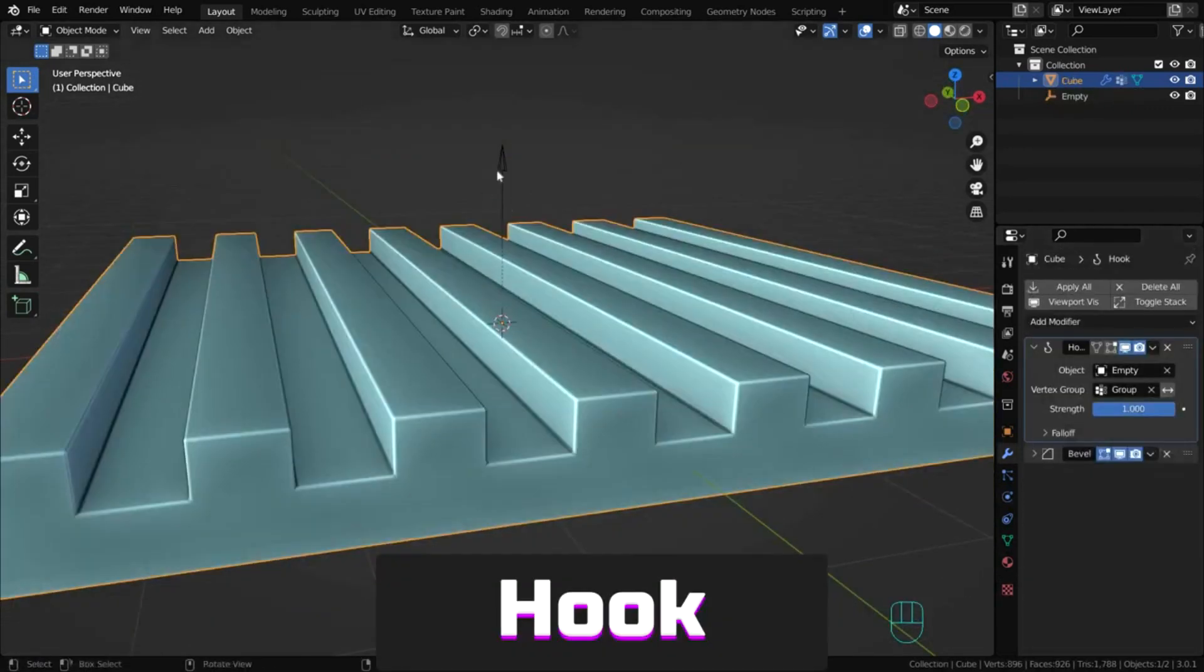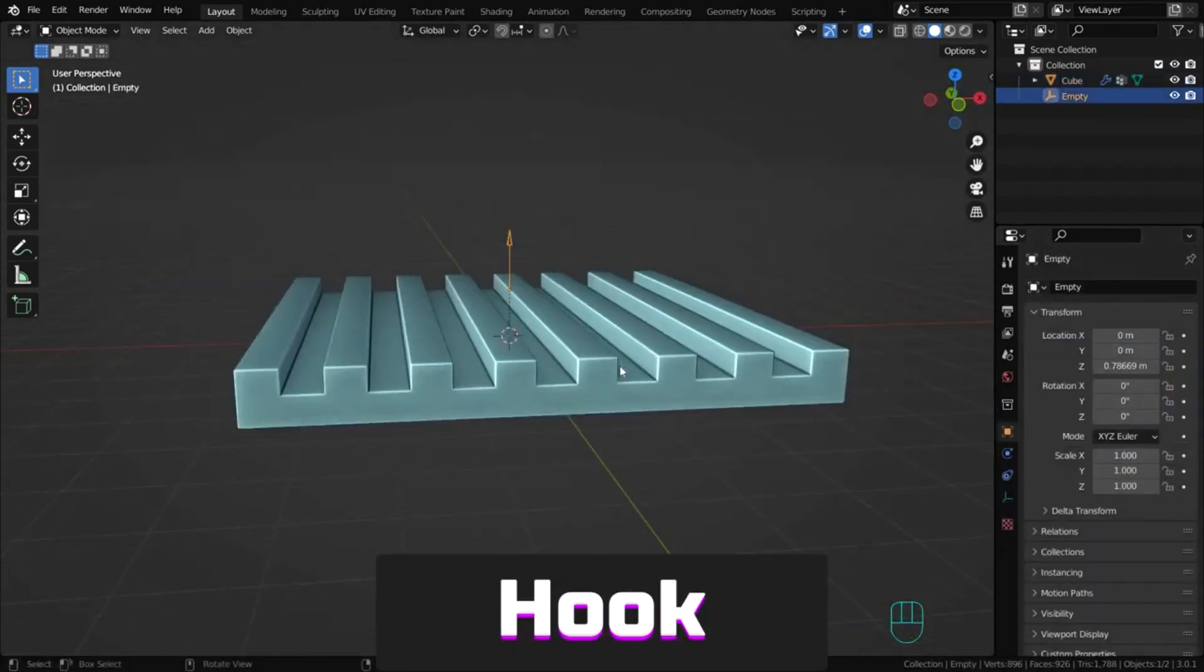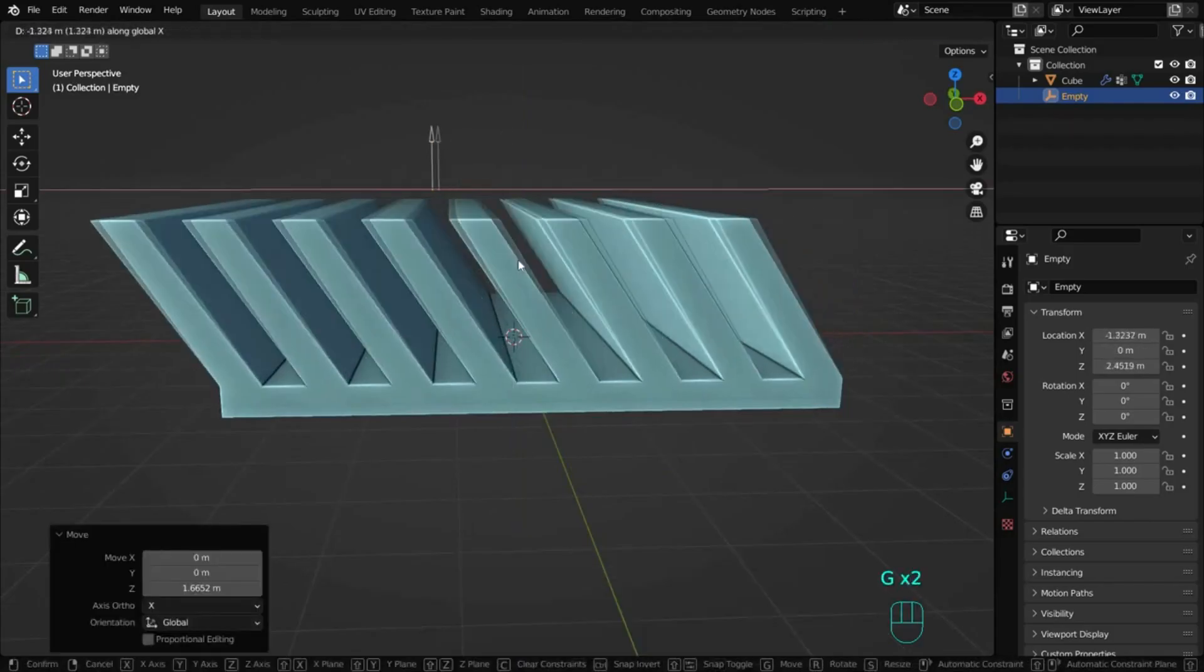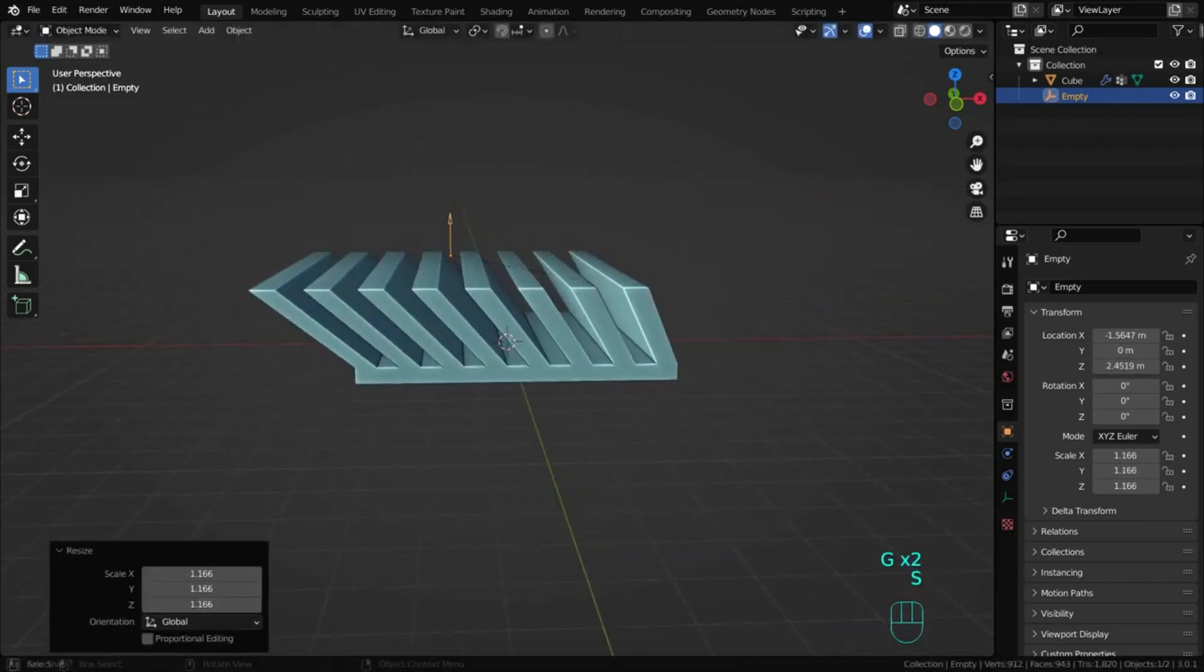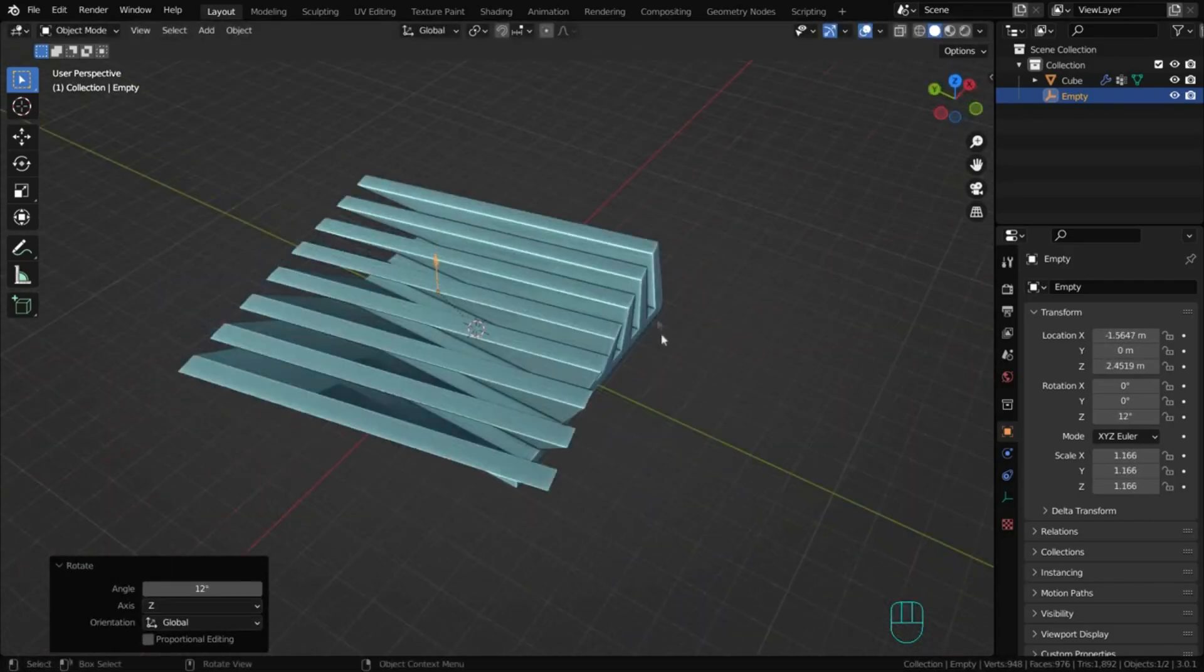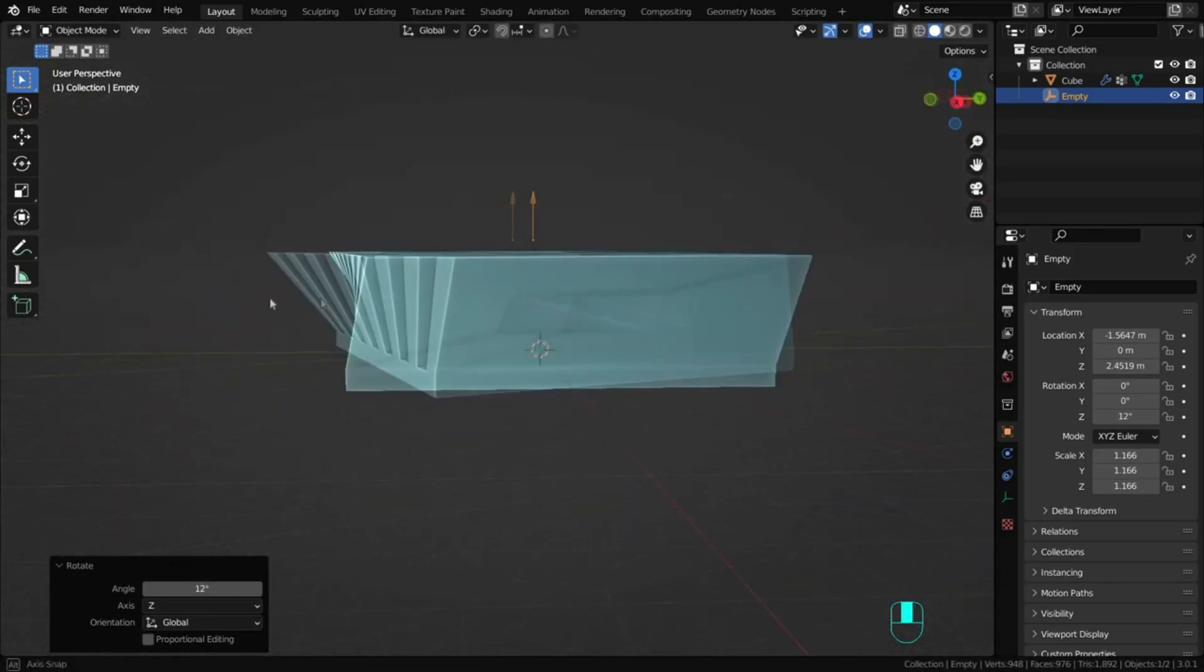Hook deforms a mesh, curve or lattice using another object, usually an empty or bone, but it can be any object.